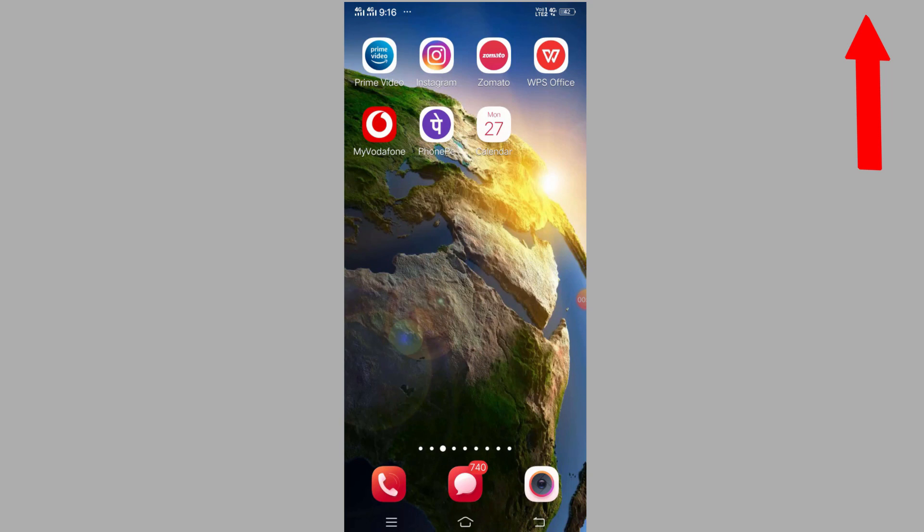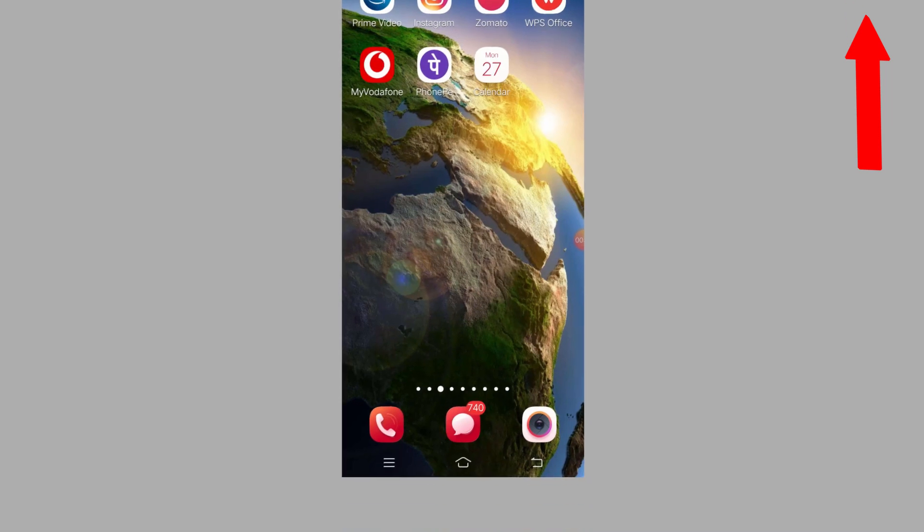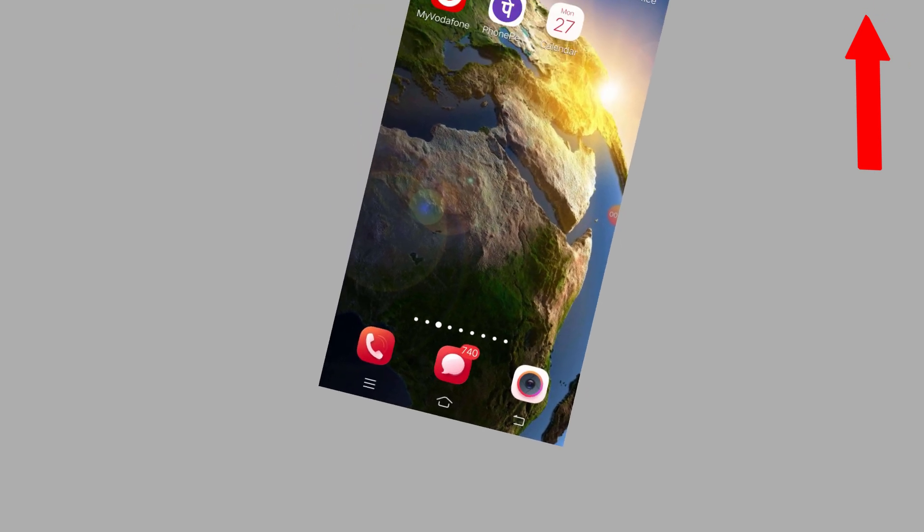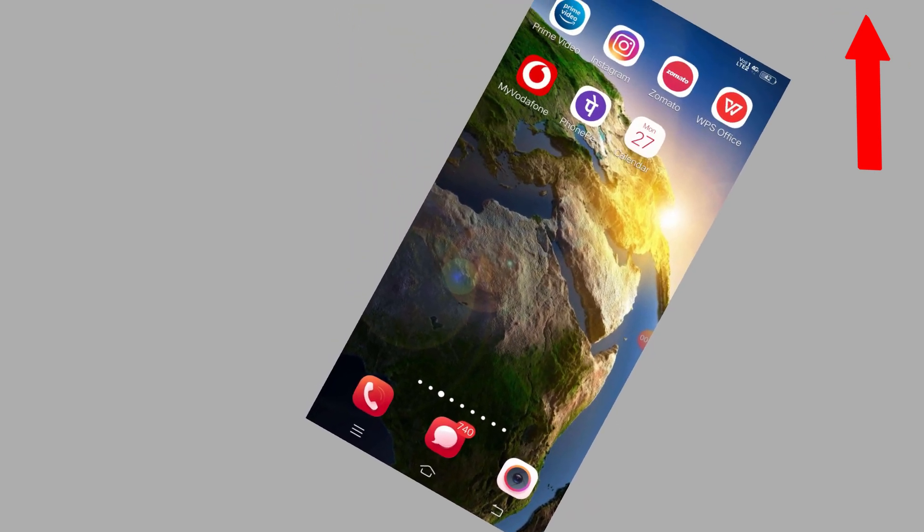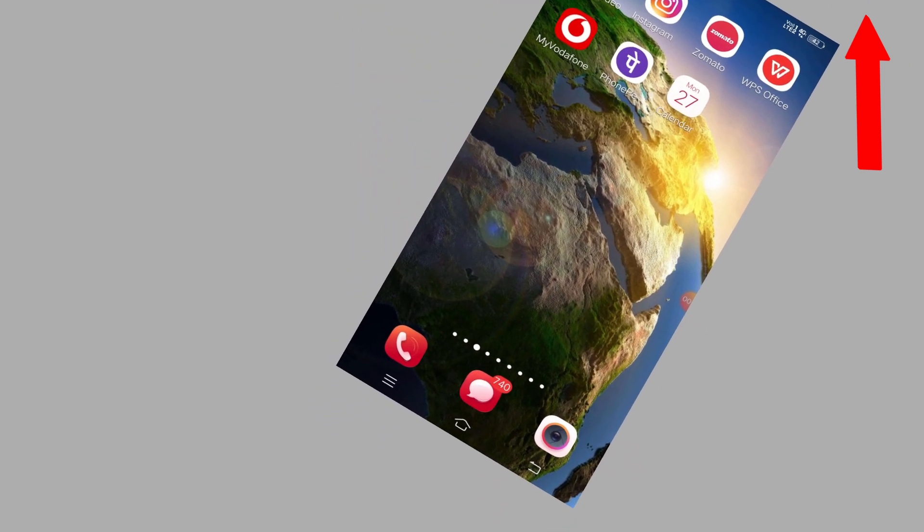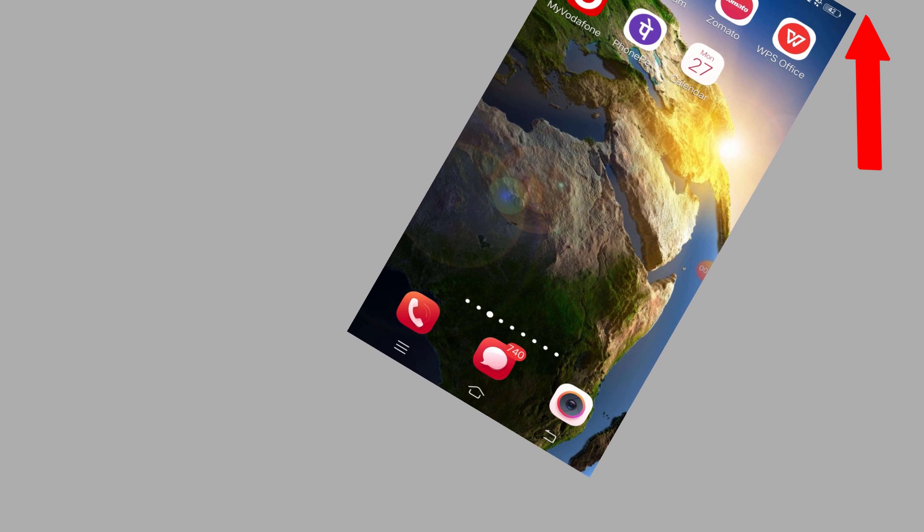Hello friends, welcome to our YouTube channel Super Videos. In this video, I have a fantastic application for you which can help you secure all the applications on your phone.